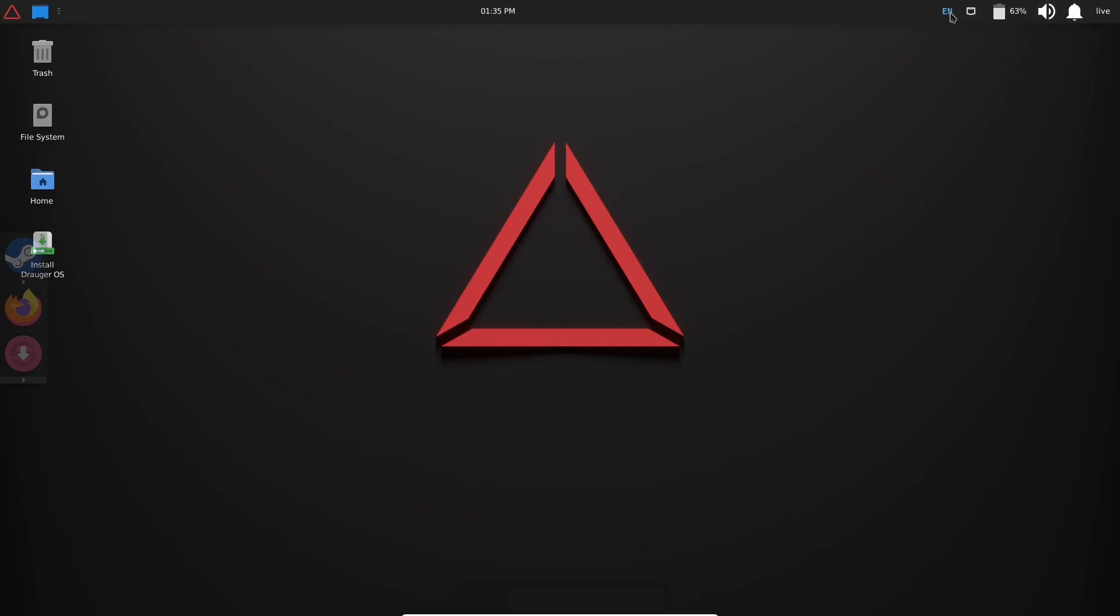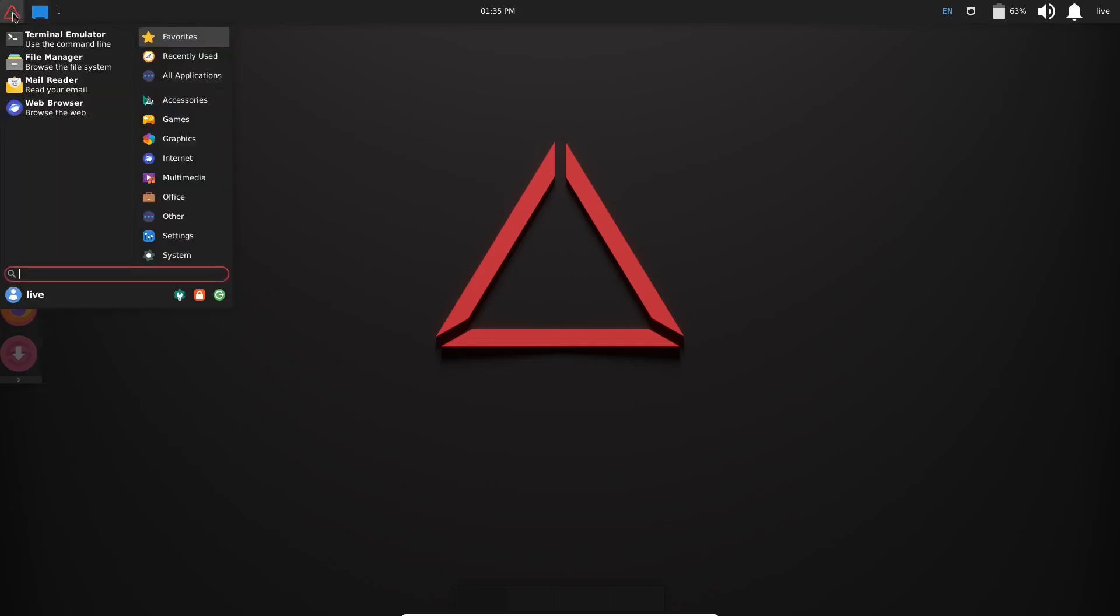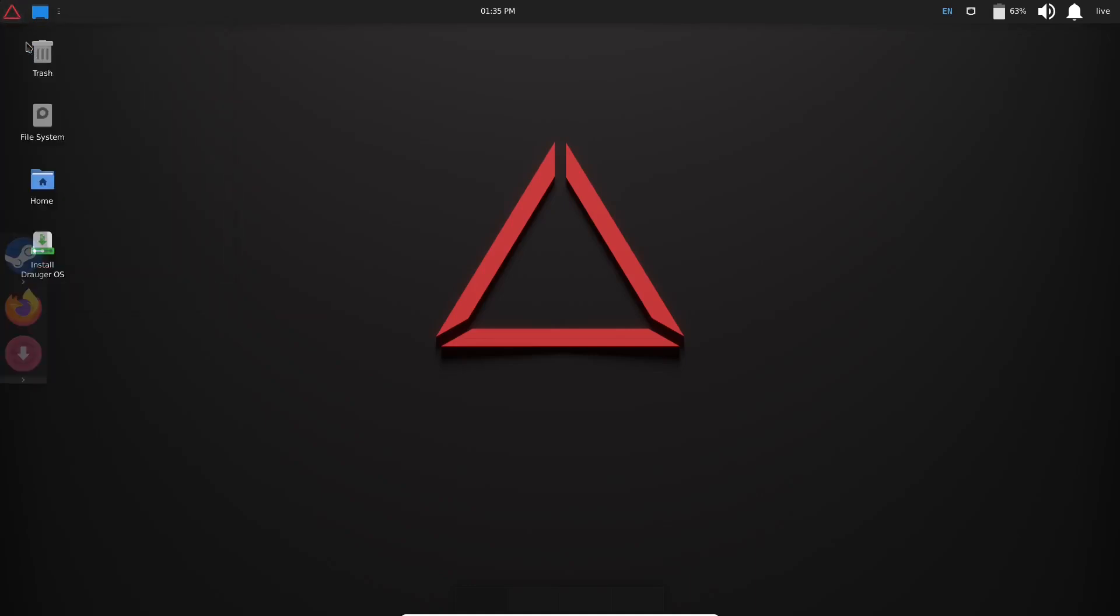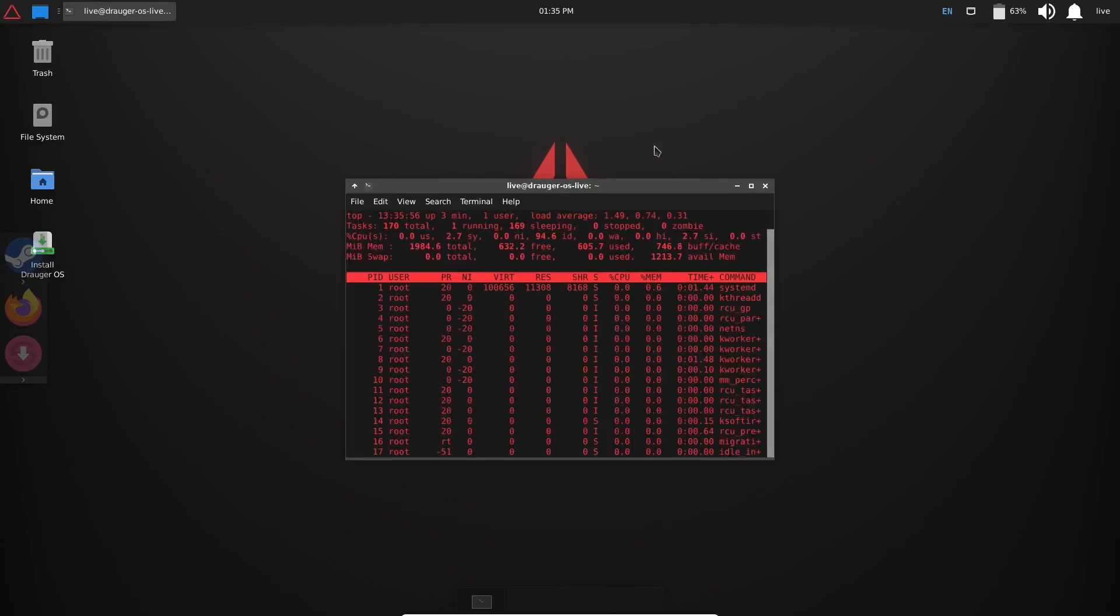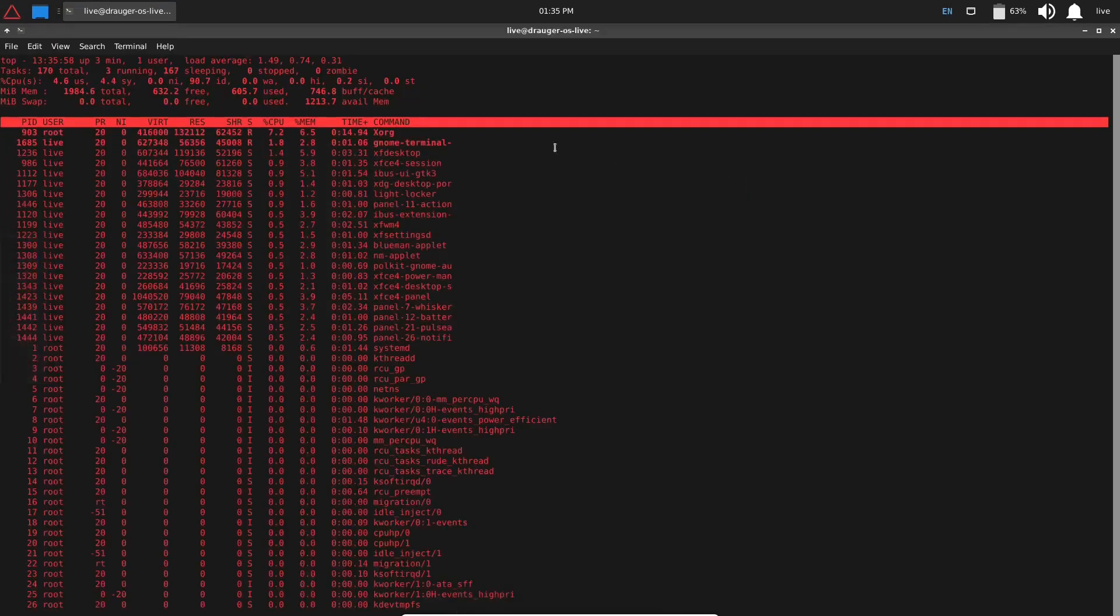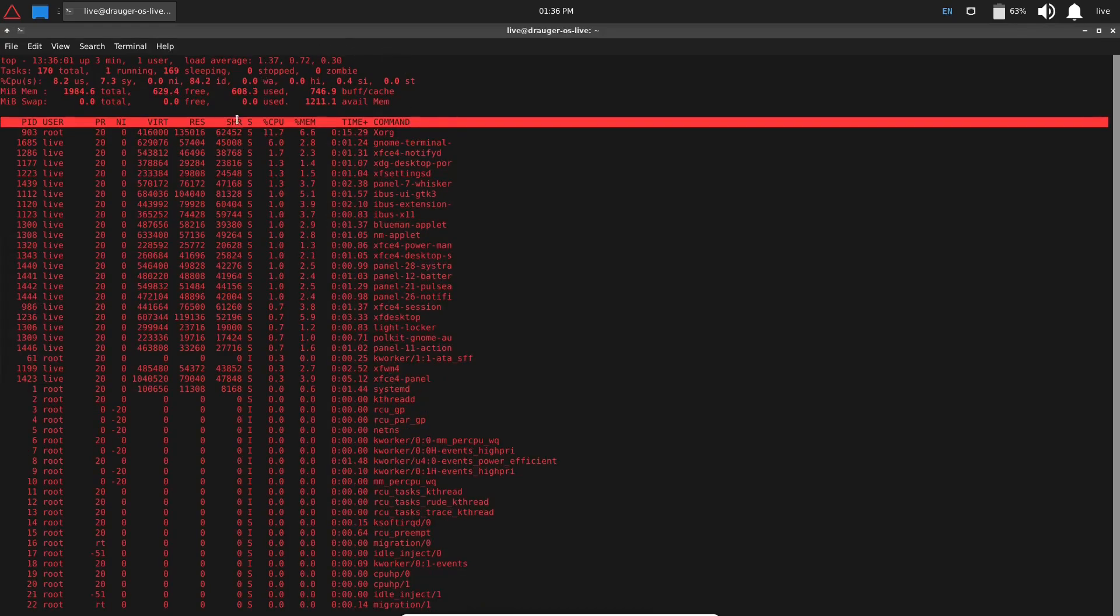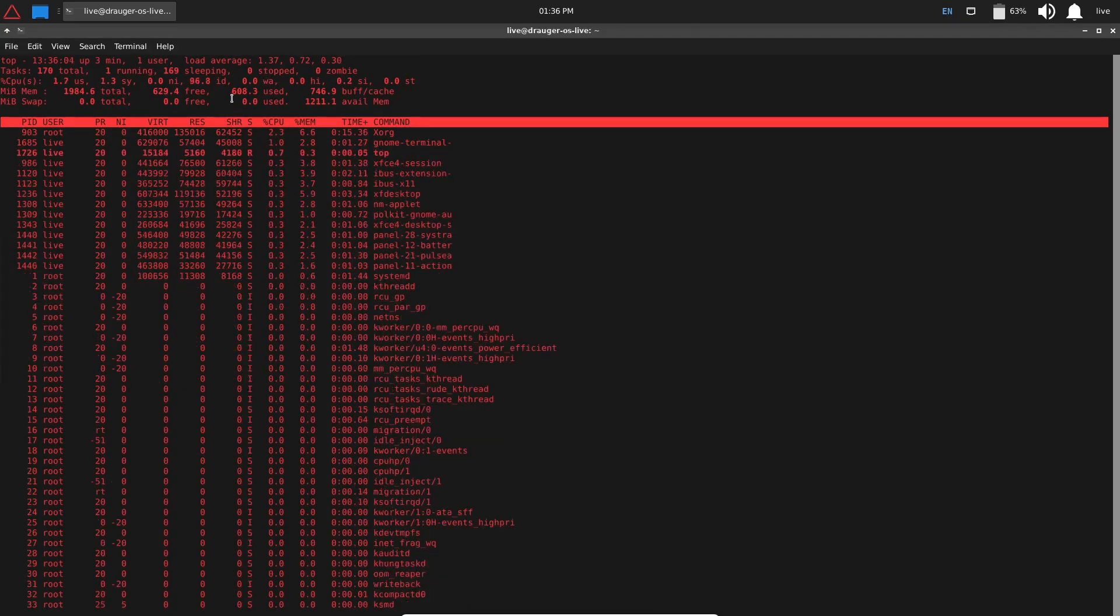You got your panel up top, you've got notifications right here, sound, battery level, internet, and of course what keyboard you're using. And you've got your app launcher over here. Let's go ahead and open up the app launcher, and first thing I want to do is just start looking at the resources we're using out of the box. I'm going to go ahead and run htop. We're going to maximize that so you can see it.